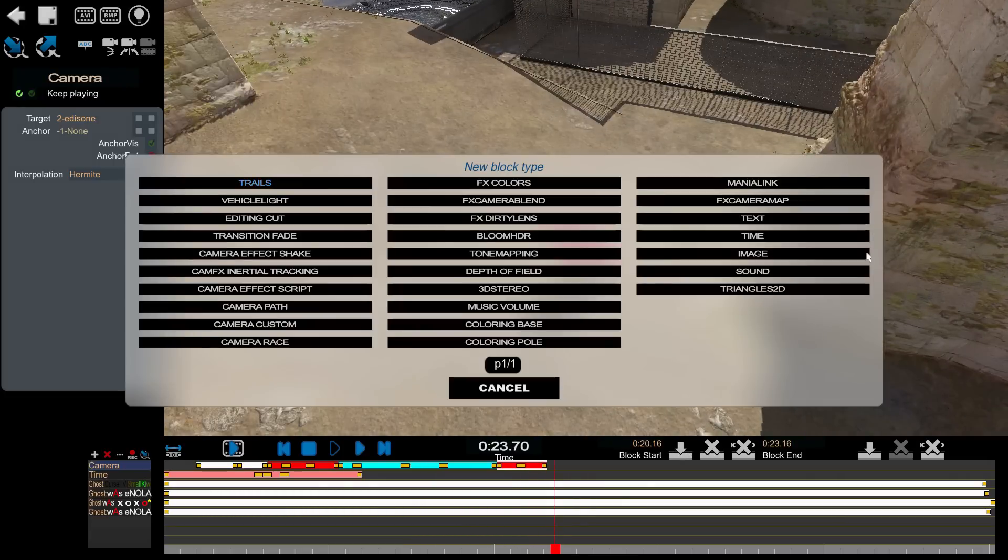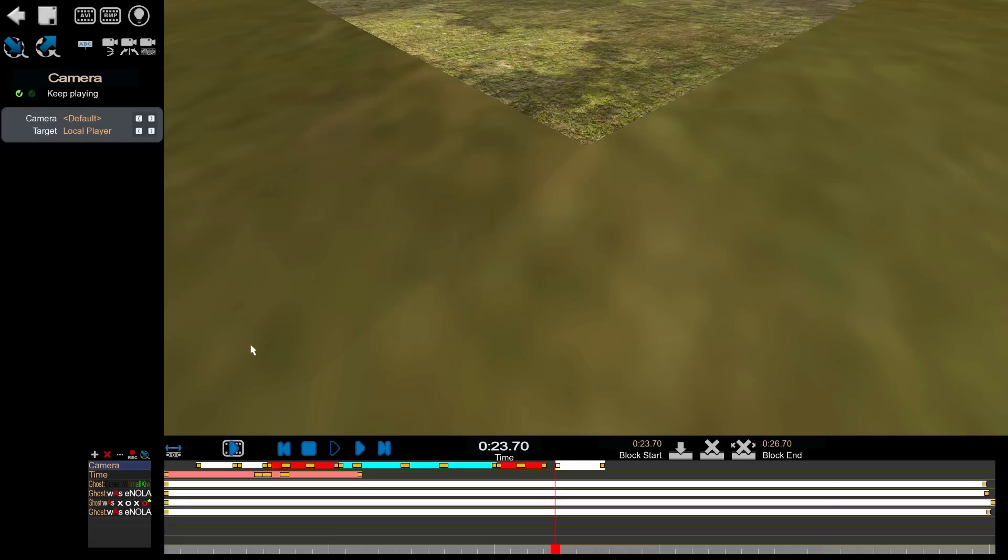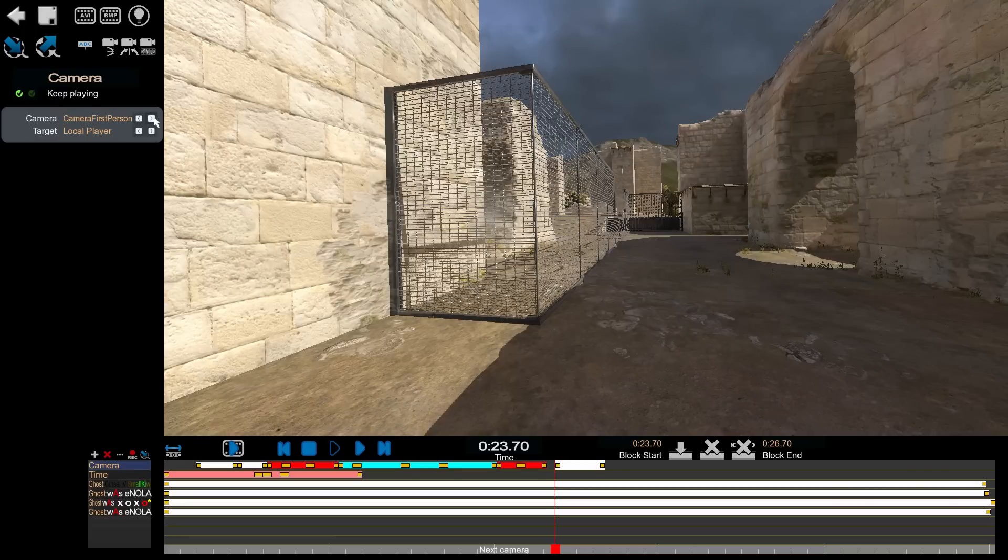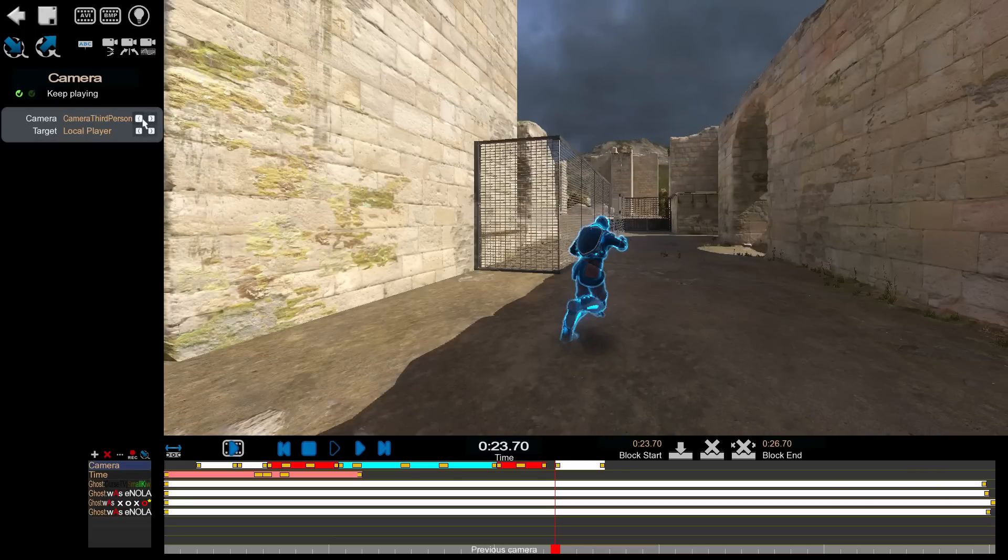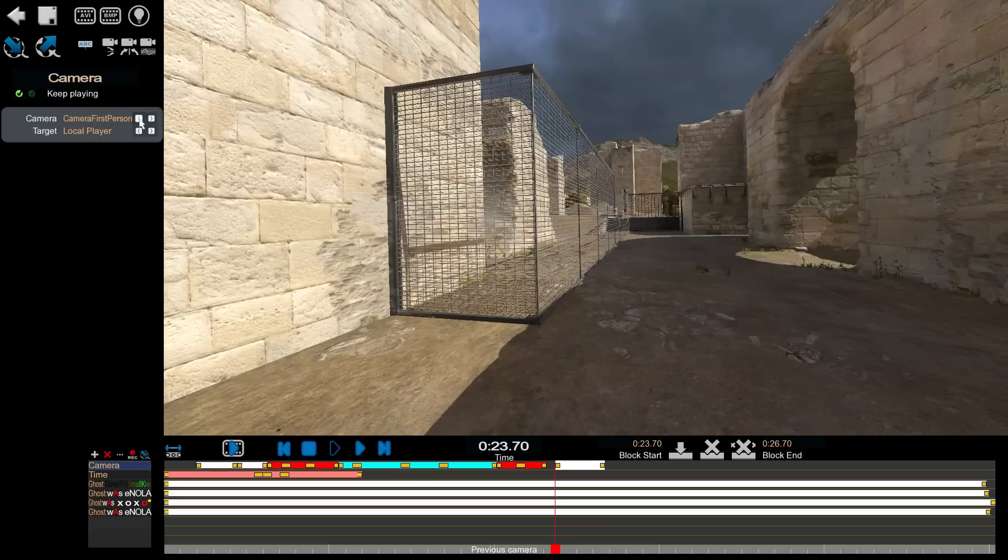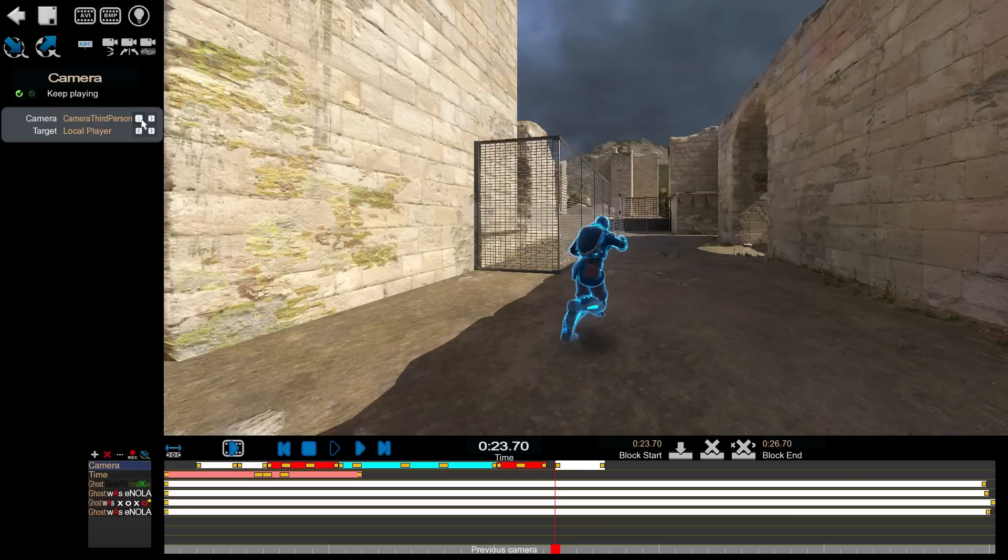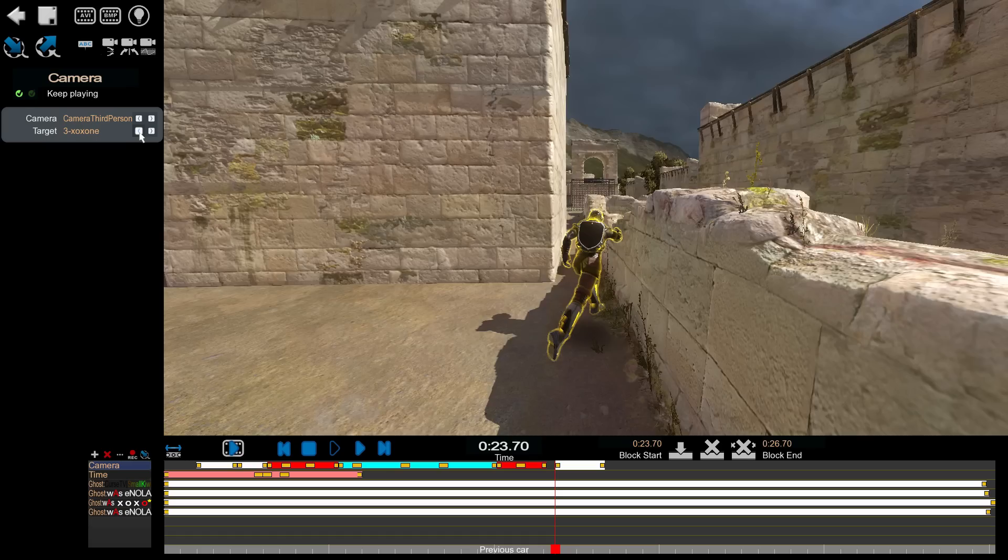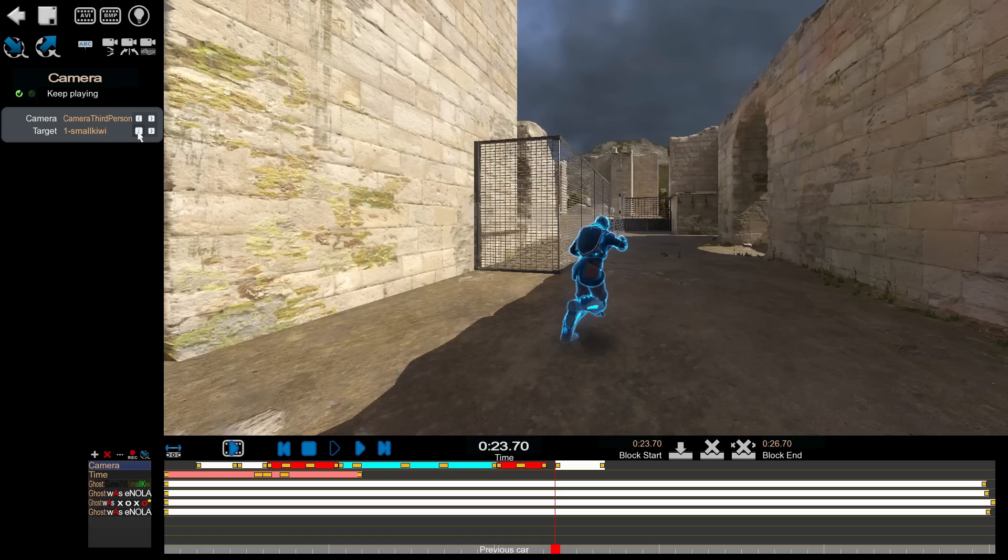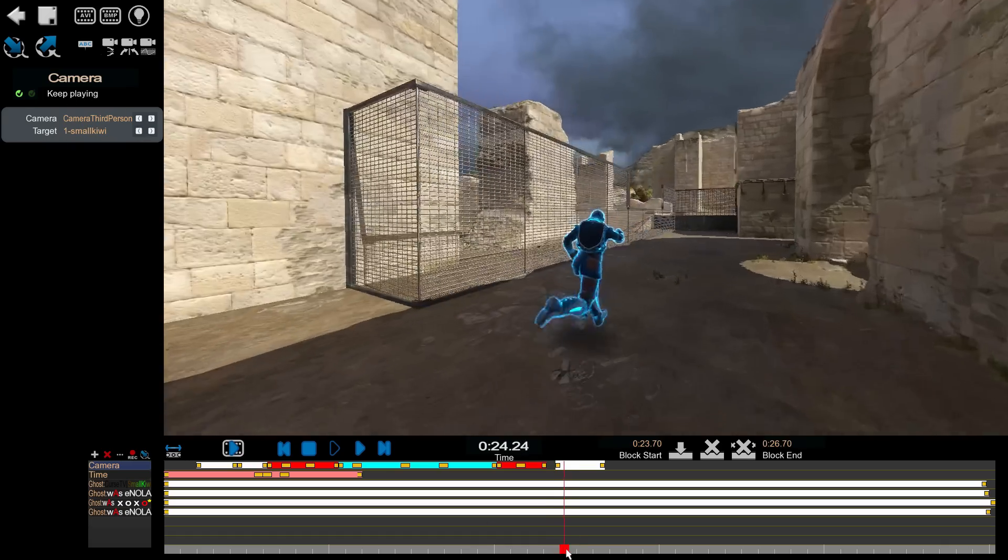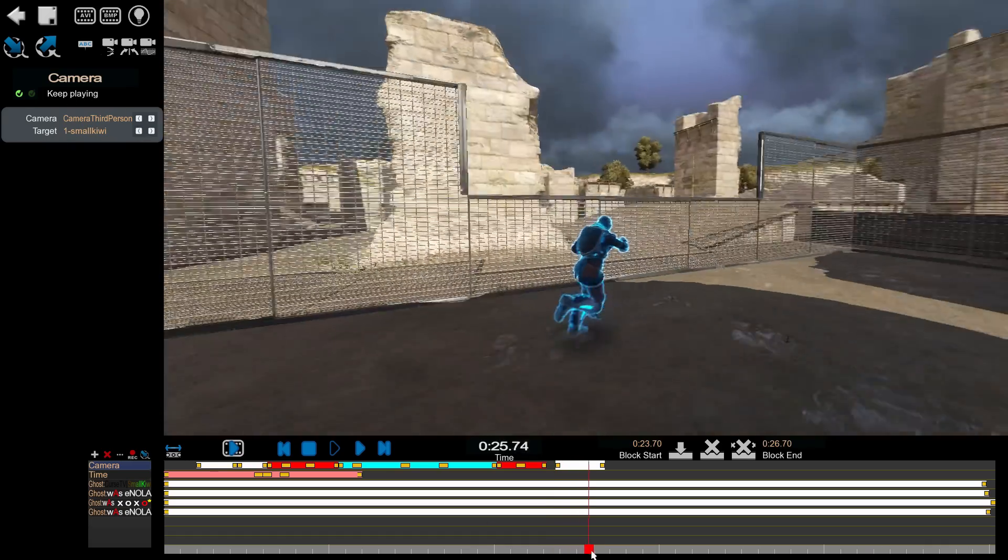The first person camera is really easy. Just add a camera. Set the player that you want to follow. Set the angle you want to follow from. Third person, choose the player you want, and there you go.